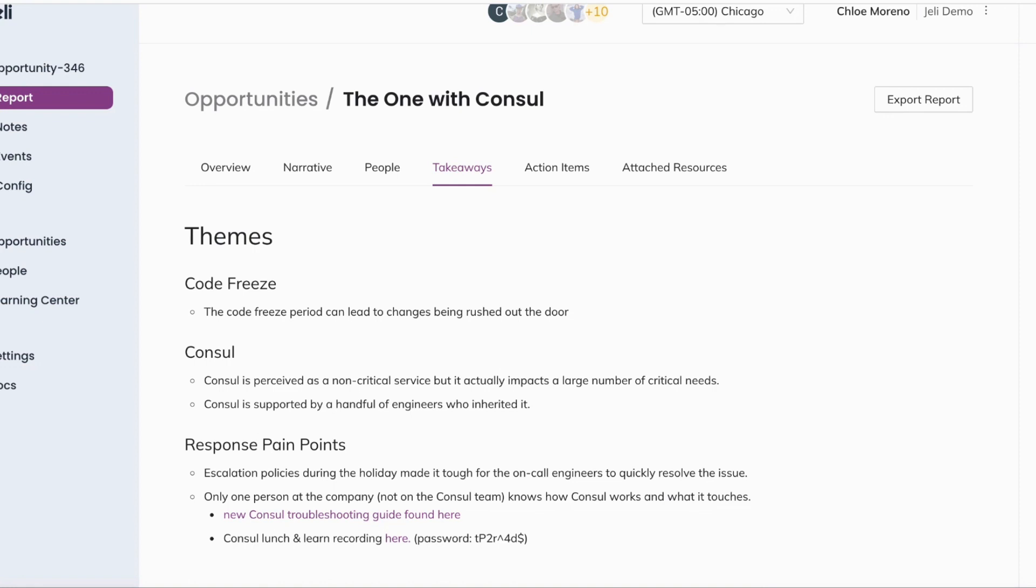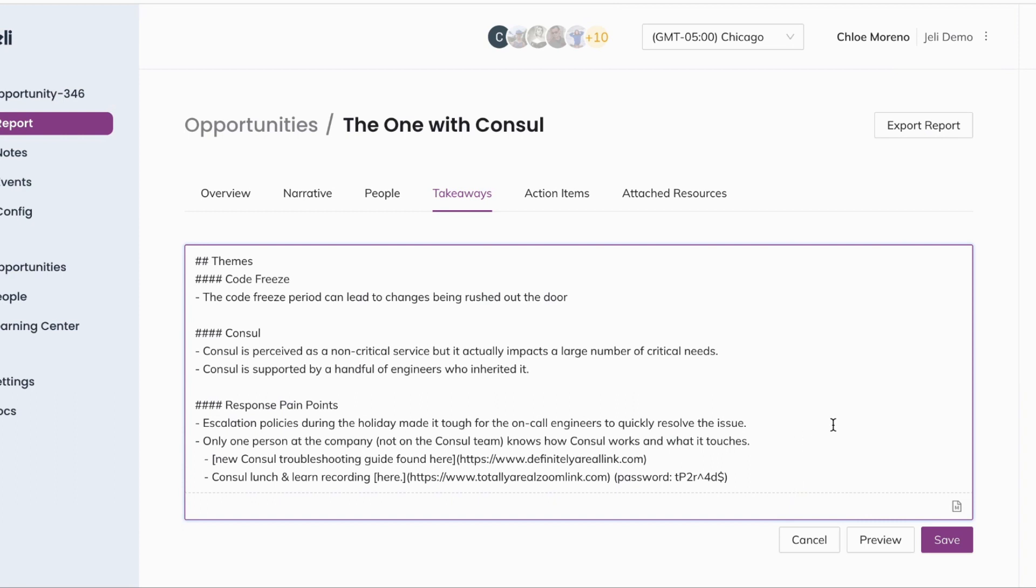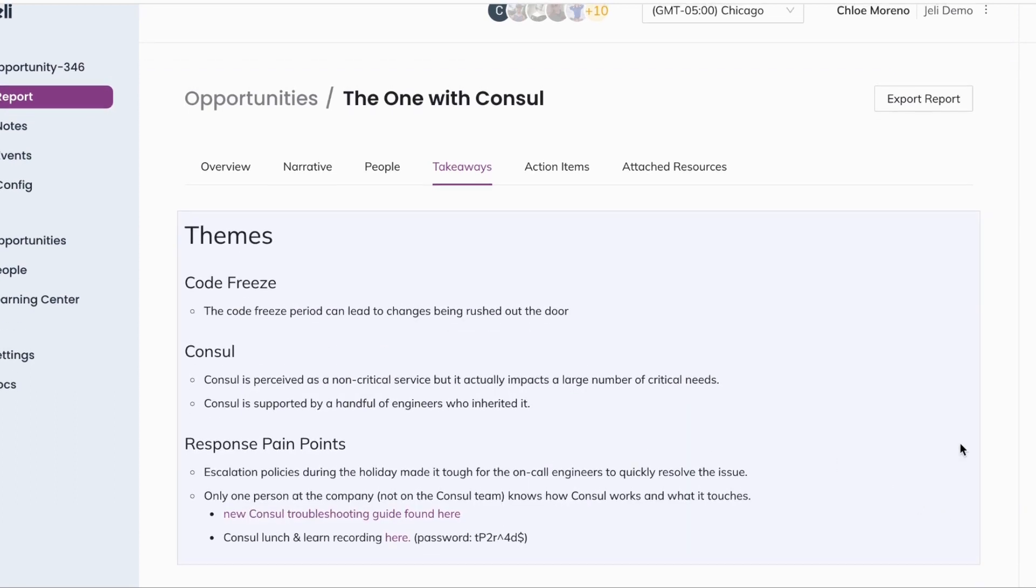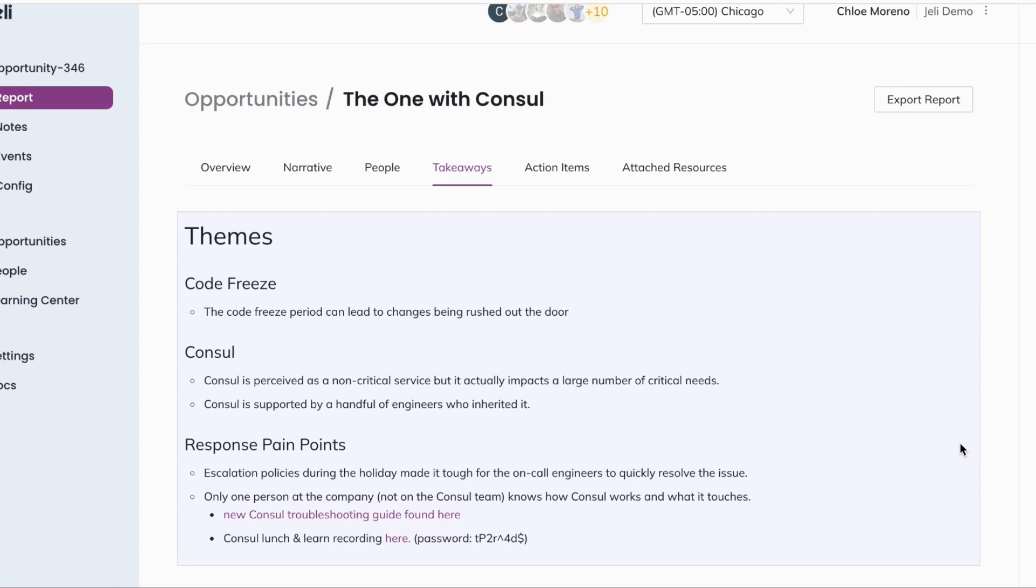Takeaways uses a markdown text field where you can capture rich information such as highlighting themes, further questions, pain points, and more. Your Jelly demo will have a best practices example of how to fill out the takeaways section as seen here.